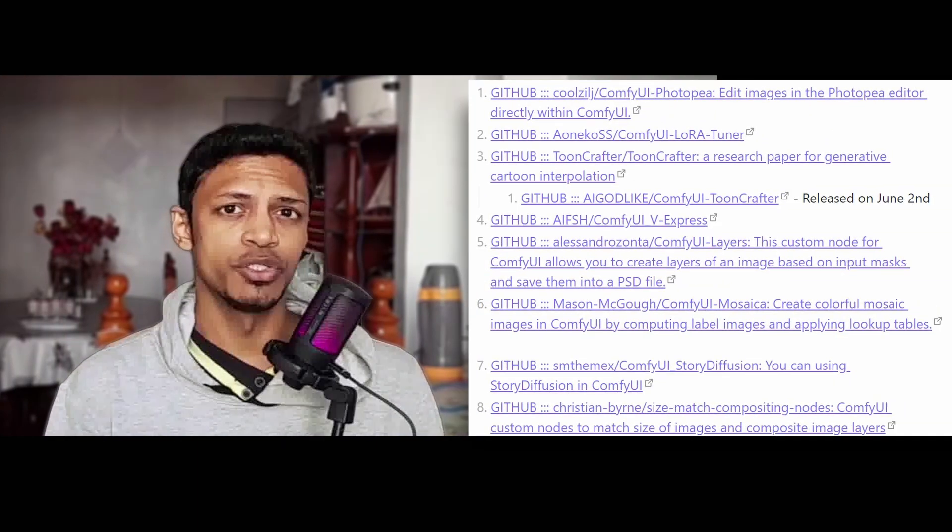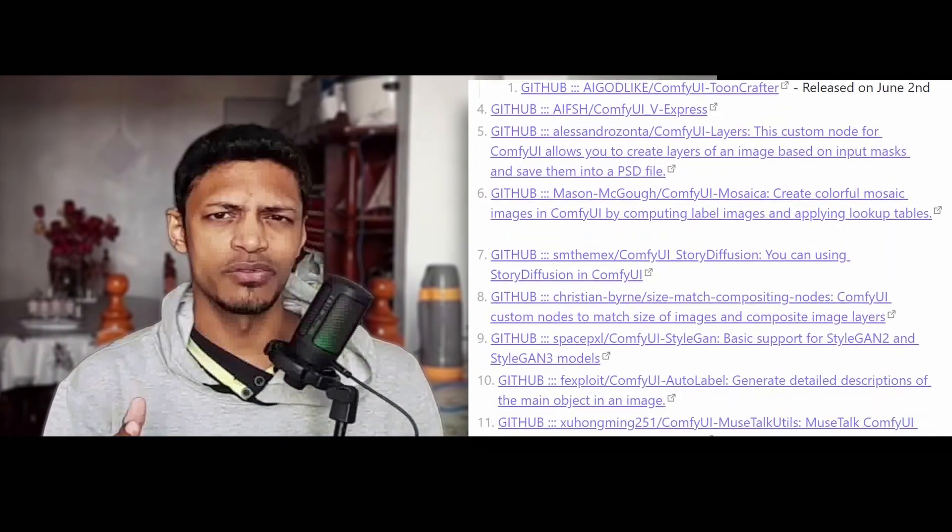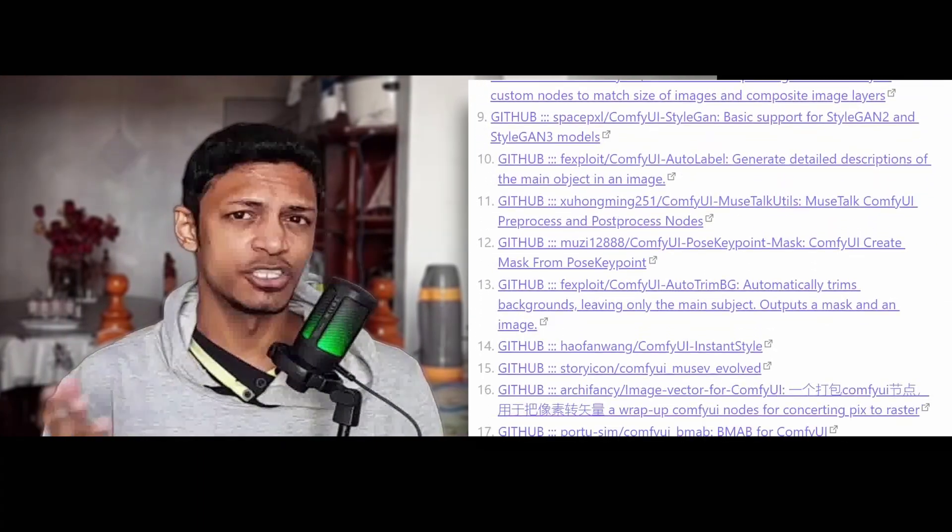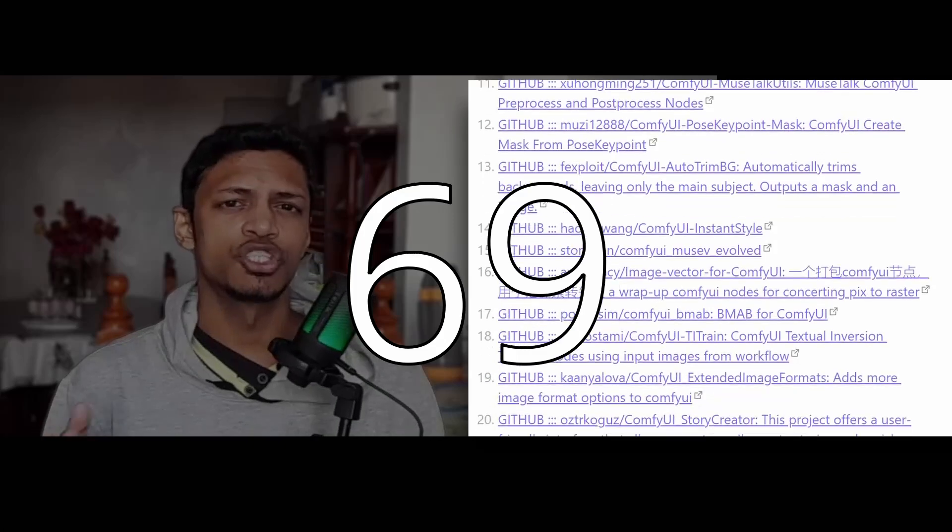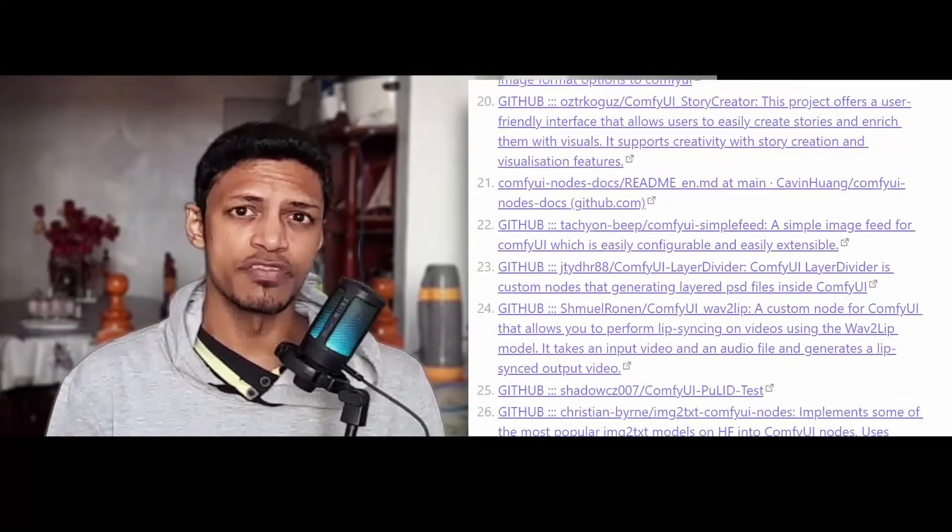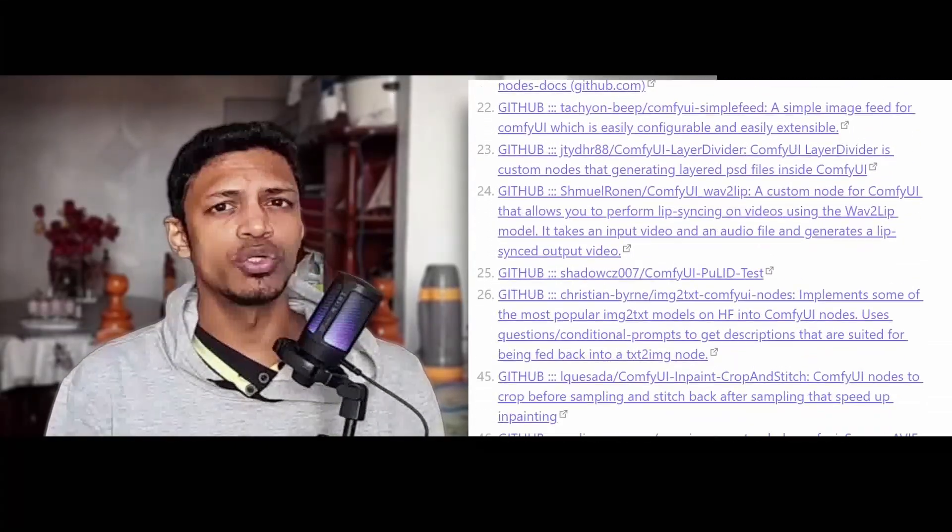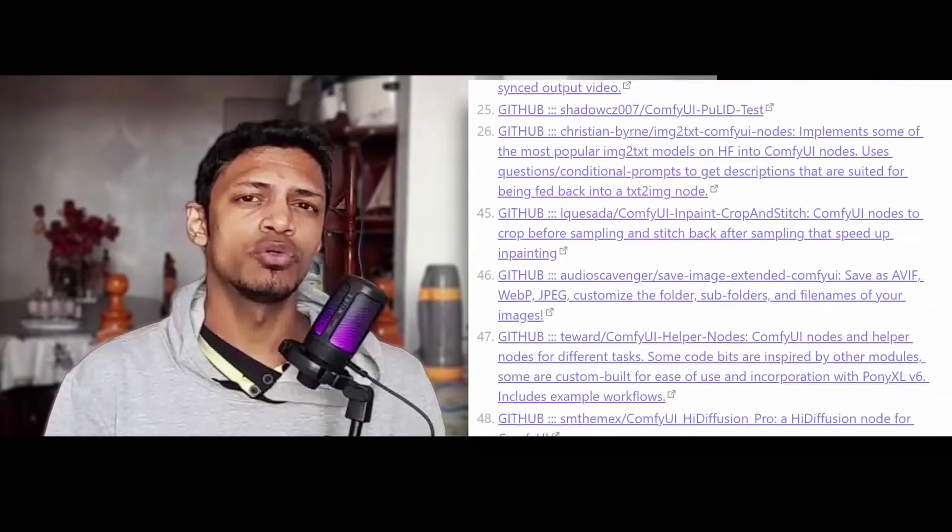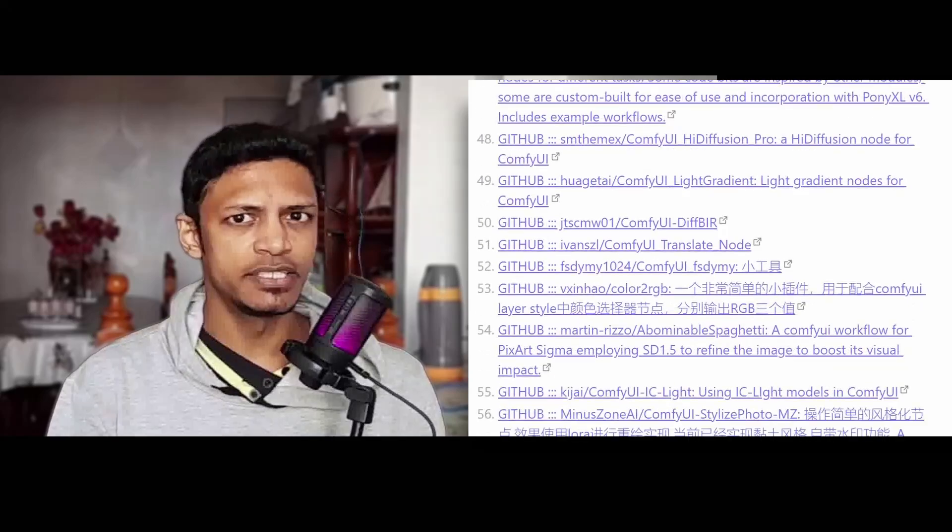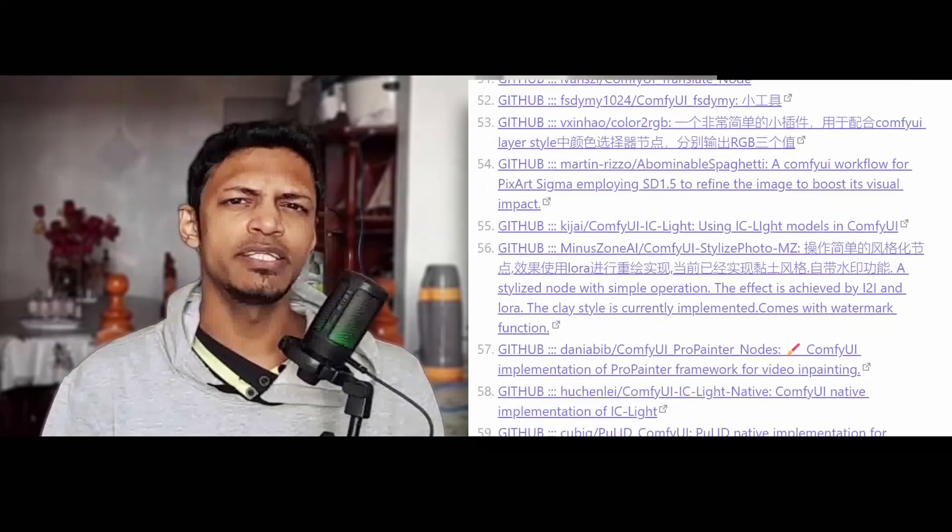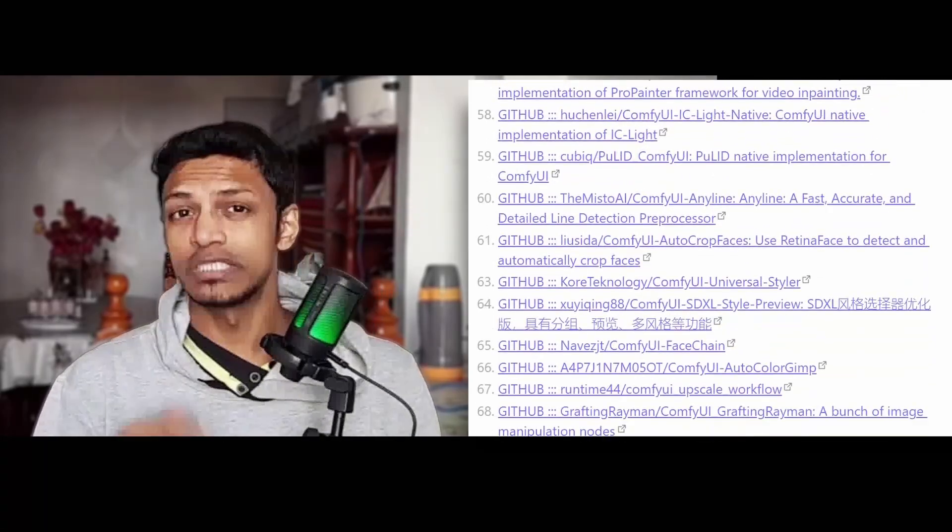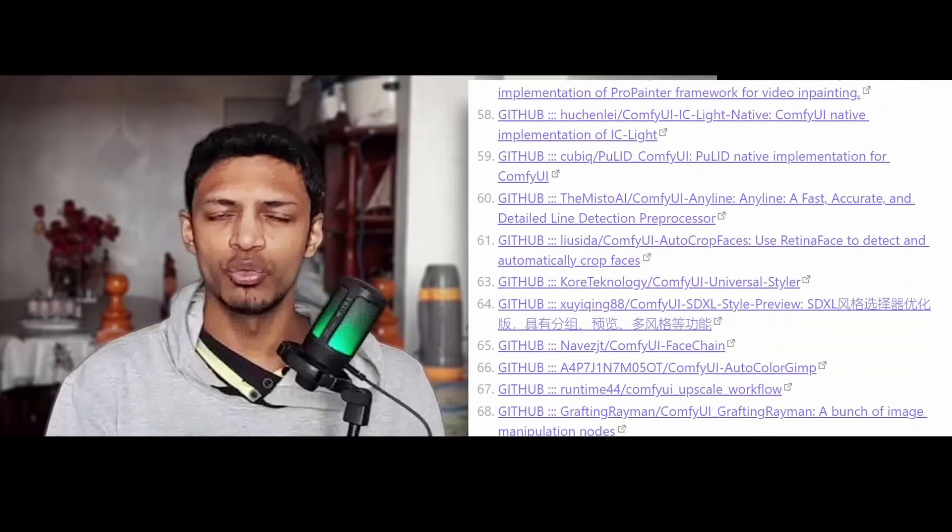Now there are a lot of custom nodes around, I believe 60, 62, so I will not be able to cover all of them. Also I will not be able to go into greater detail explaining how to install or set it up on your system.